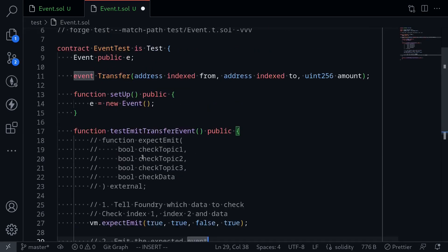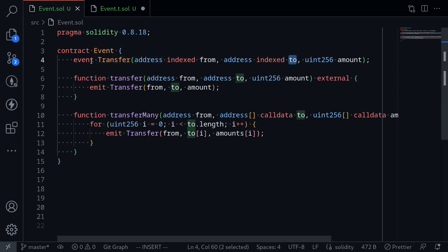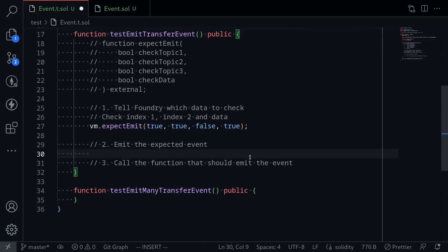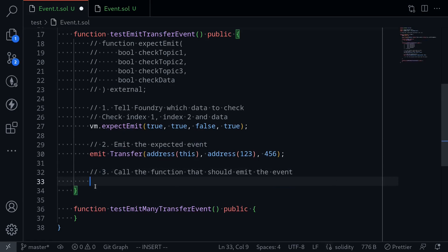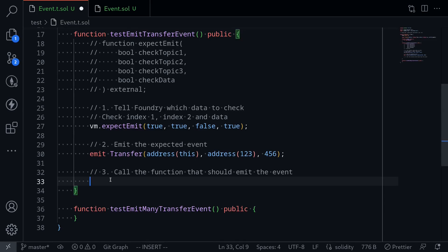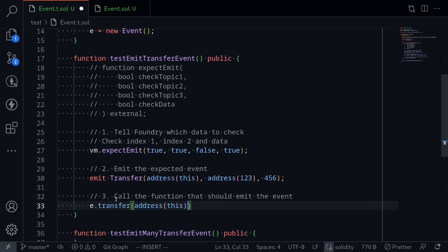Next, we'll emit the expected event. To do that, I'm going to declare the same transfer event inside the test contract as declared in the contract we're testing. Inside the test, I re-declare the event transfer and emit it. We expect the transfer event to be emitted with from as address(this), to as address(0x123), and amount as 456. Then for step three, we call the actual function: e.transfer with from as address(this), to as address(0x123), and amount as 456.